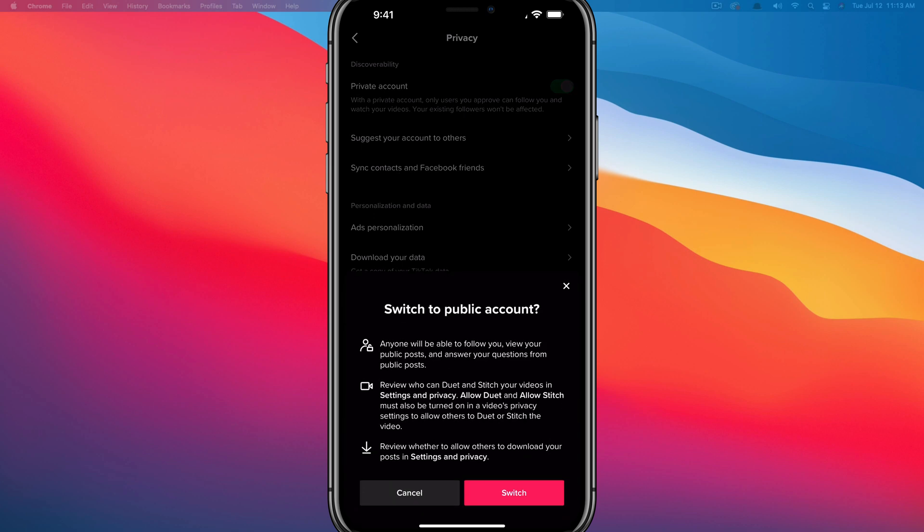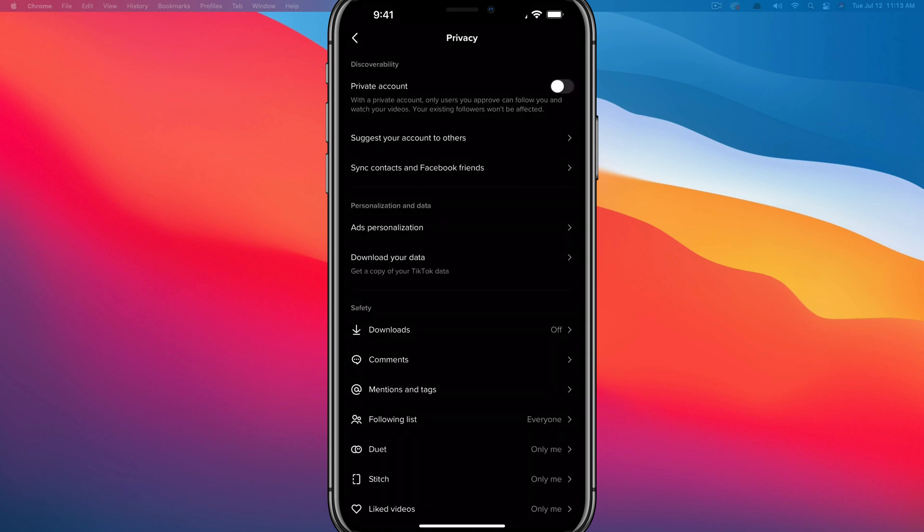When switching back to a public account, if I turn that off, it'll say, hey, if you switch this to a public account, it'll let you know all the good stuff of what folks with a public account can do. Make sure you read over those and then you can switch right back to a public account as well.